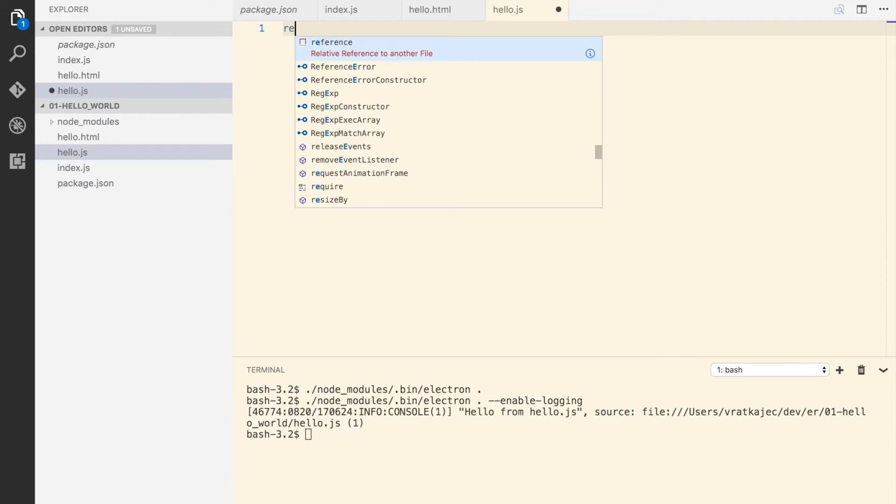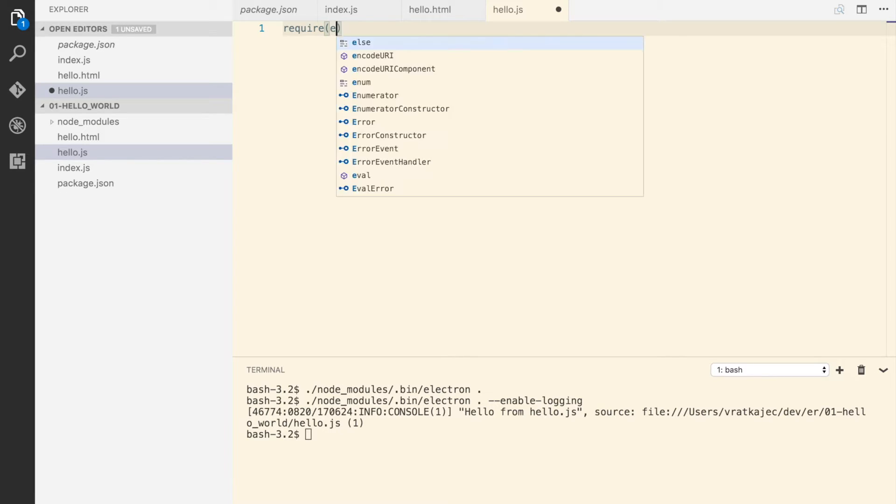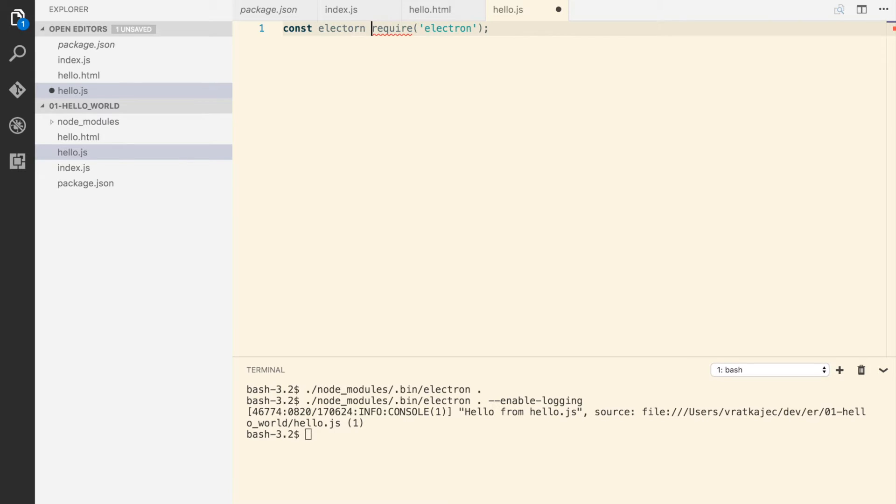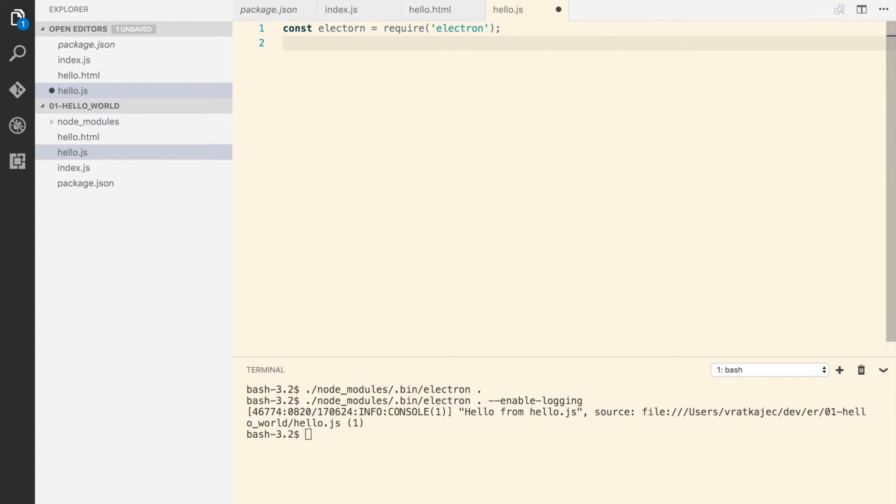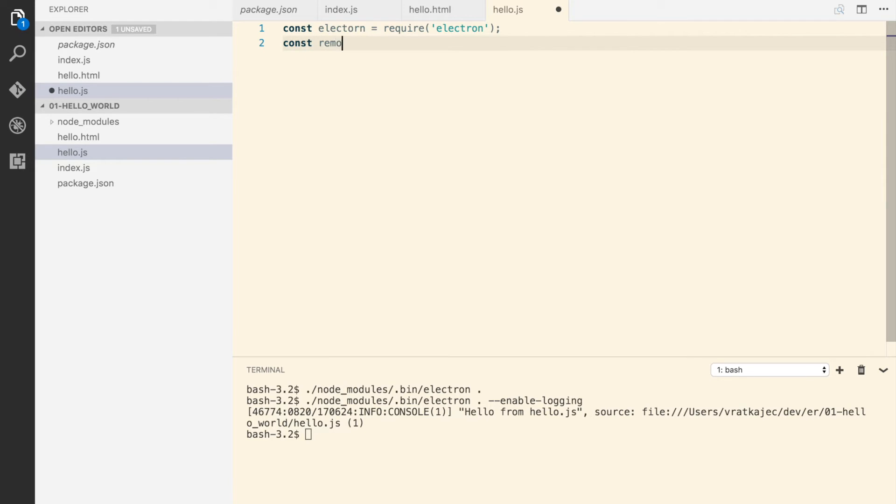Let's use it. I'm going to delete this now and say we have to require electron again, so const electron. Alright, and this is the way we would require the electron. And now we have to get the remote module remote, and I'm going to use the ES6 notation.